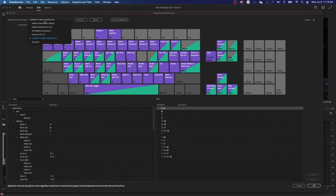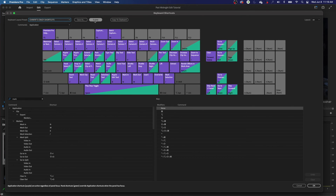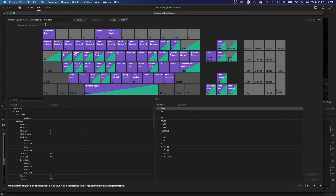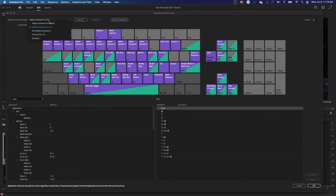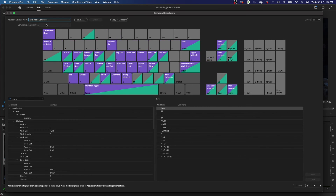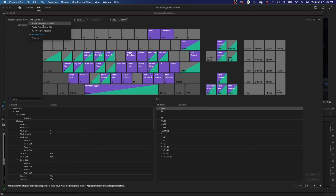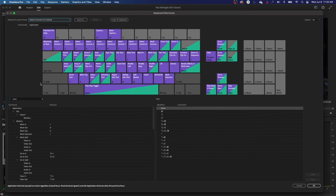Just for the rest of this, I'm going to go back to the Premiere Pro default. You can also delete custom layouts — I'm going to delete that right now. And now that custom layout is gone. Notice it will not let you delete the keyboard layouts created by Premiere — those are going to always be there. So I'll go back to Premiere Pro default.